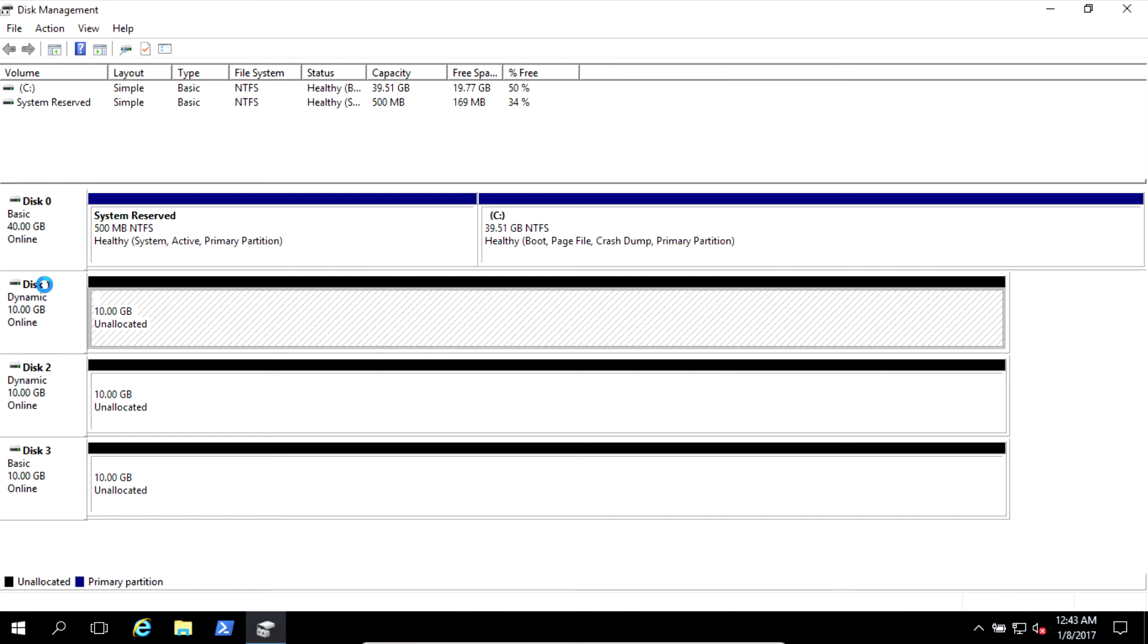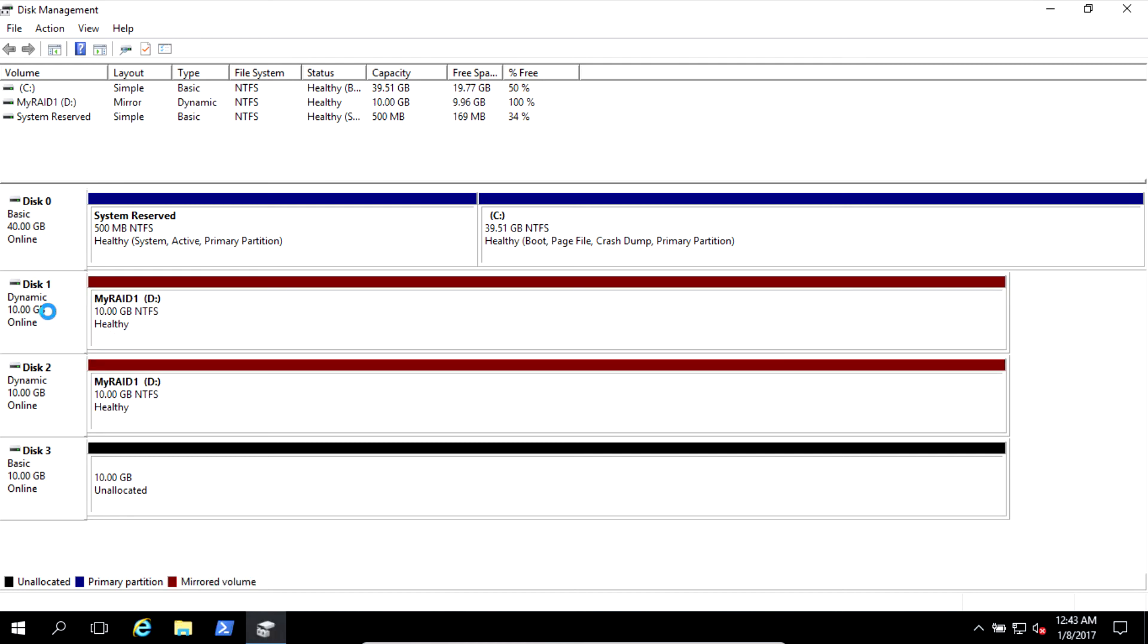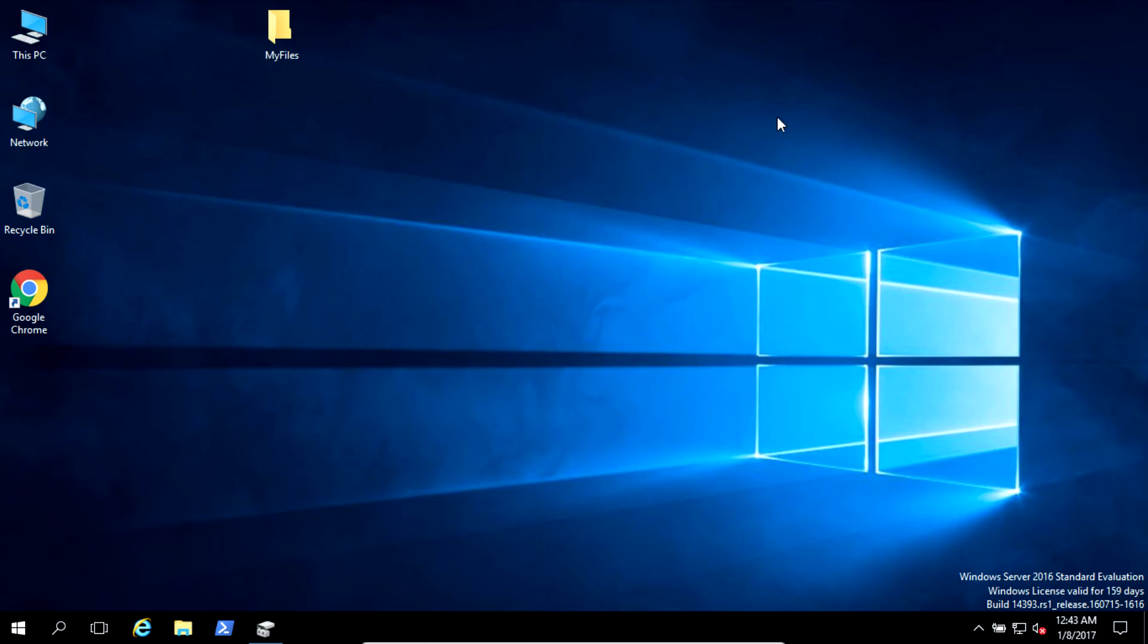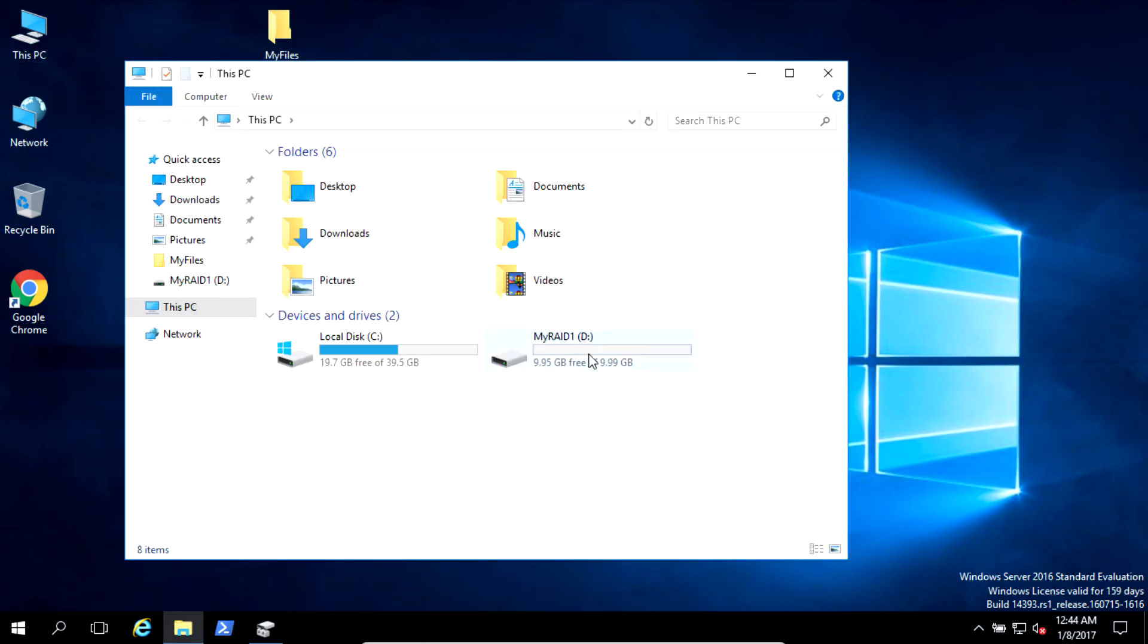You see, two disks dynamic. And one more sec. All right, I have drive D available here as mirror dynamic. And the size of this drive is only 10 gigabytes.